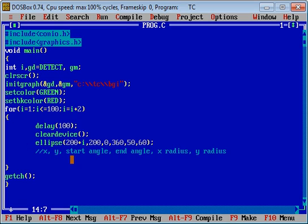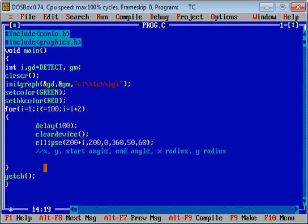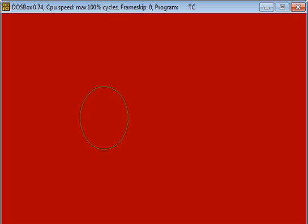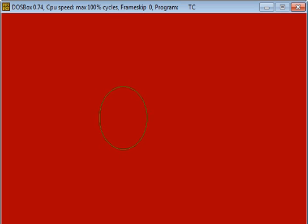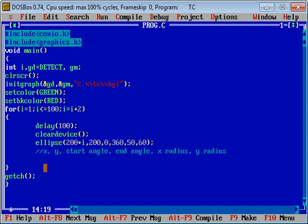If you want to move your ellipse from left to right, you have to change the x axis because x axis moves from left to right. That's why I have added value of i into x axis. I am going to execute this code with control f9. You can see the ellipse is moving from left to right. By changing value of x axis you can move your ellipse from left to right.